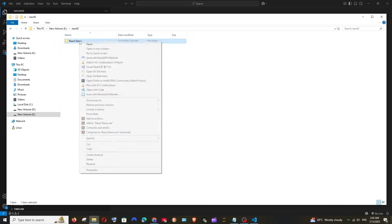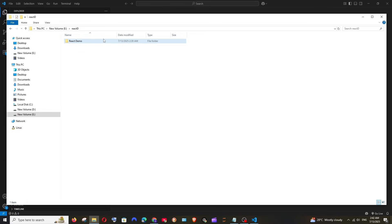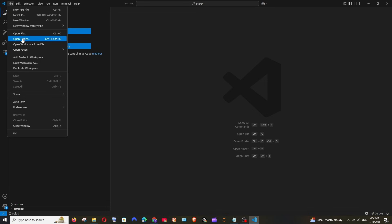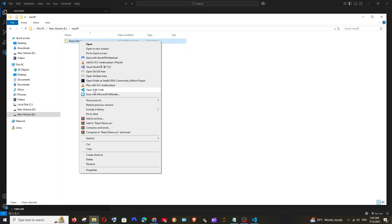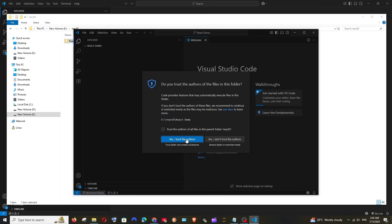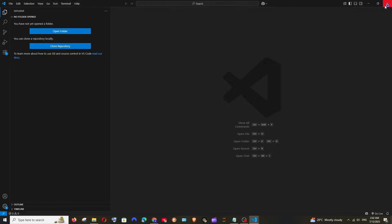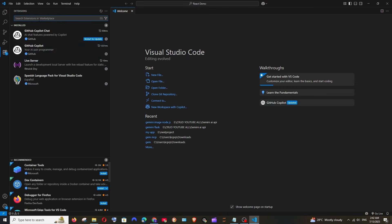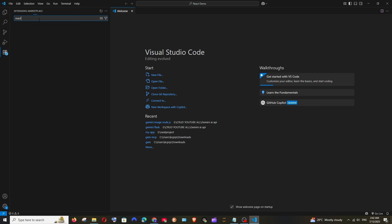Now create an empty folder in your desired location. Right-click and you'll have the 'Open with Code' option. If you don't have that option, go to VS Code, select File > Open Folder, and open the folder you want. Select 'Yes, I trust the authors' — the folder, for example 'react-demo', will appear.